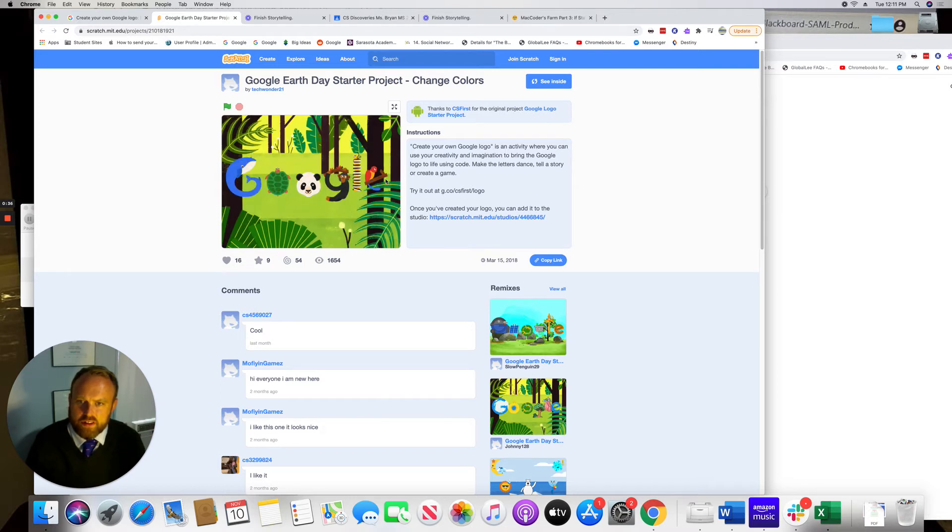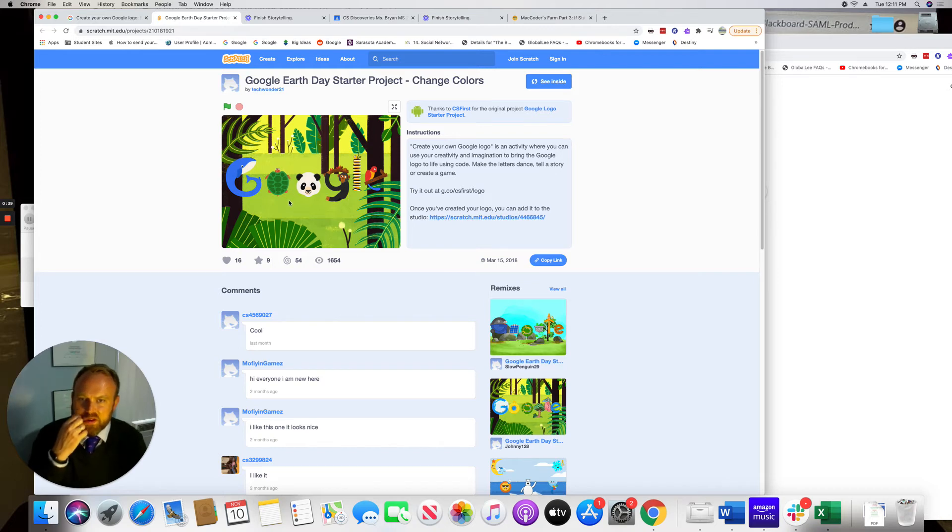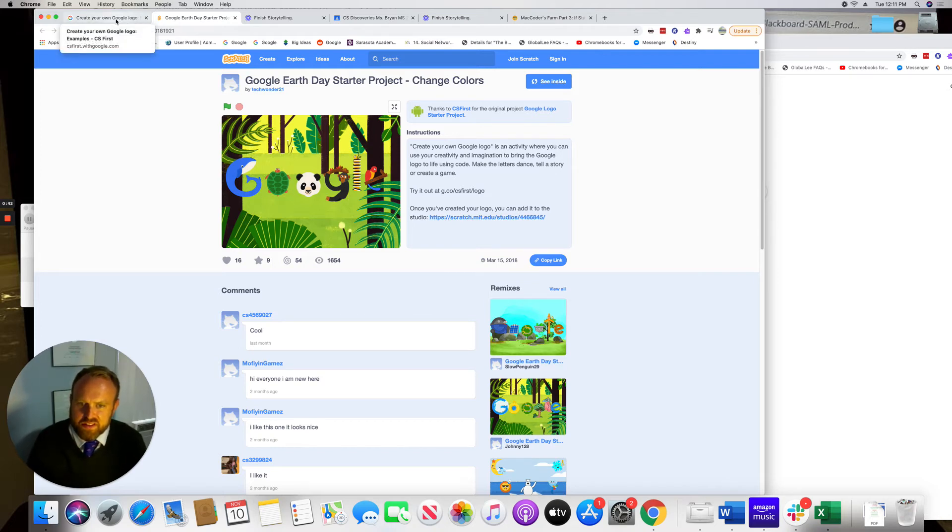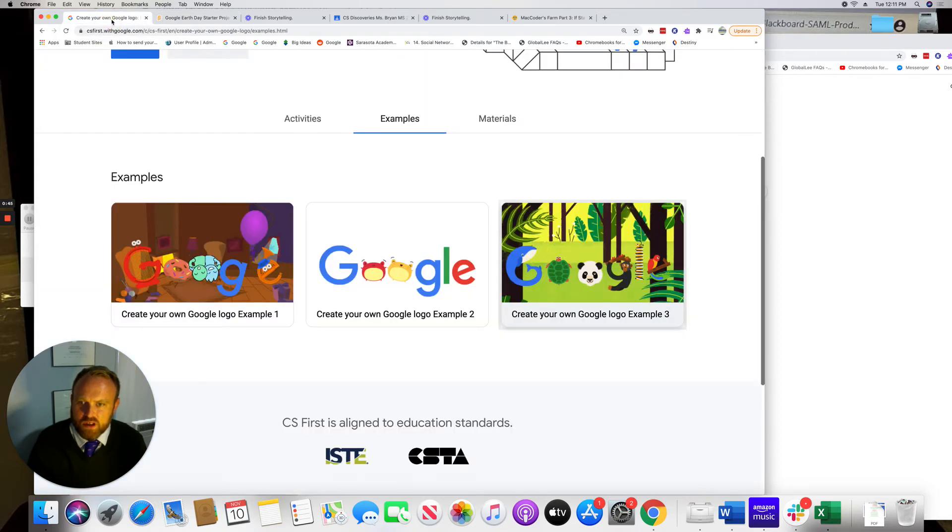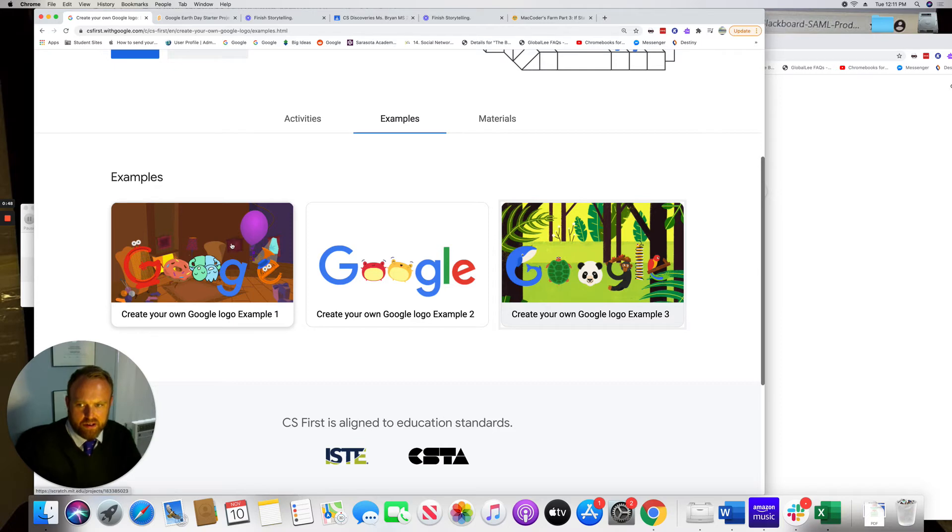Everything looks kind of similar and you guys have probably done this with Miss Tippet with the Google Doodle, but this is actually being able to do it right in Scratch. So something very cool to look forward to.